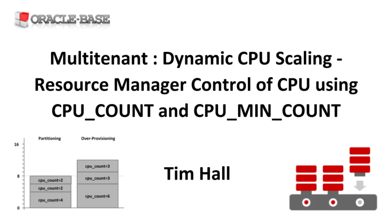Oracle 12.2 also introduced the ability to control the CPU usage of a pluggable database using the CPU_COUNT parameter. This feels a lot more obvious to me. Oracle 19.4 introduced the CPU_MIN_COUNT parameter to give an increased level of flexibility.